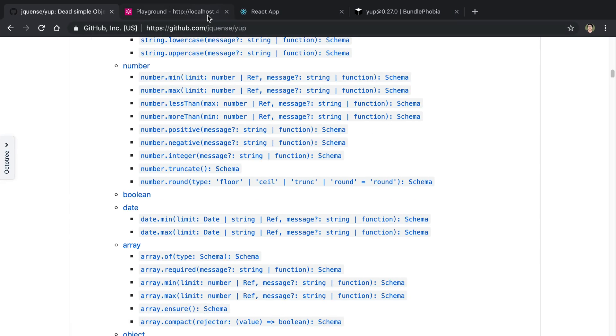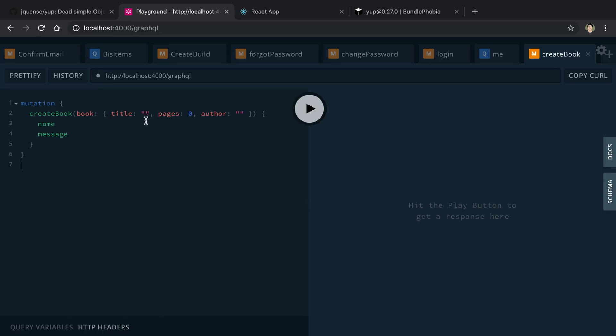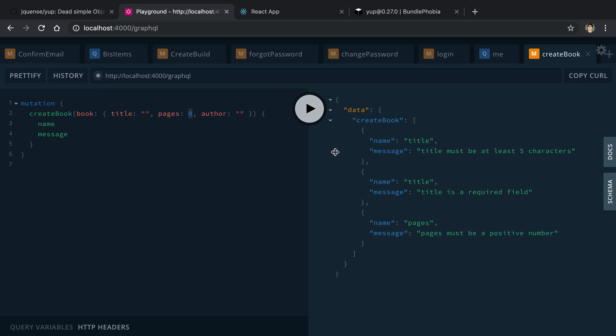So what I mean by that is if I actually try calling this mutation and I have a few things that are wrong, I'm going to get all of them back. So instead of just throwing one error back, it's giving me three. So the title needs to be at least five characters and it's required and pages needs to be positive.